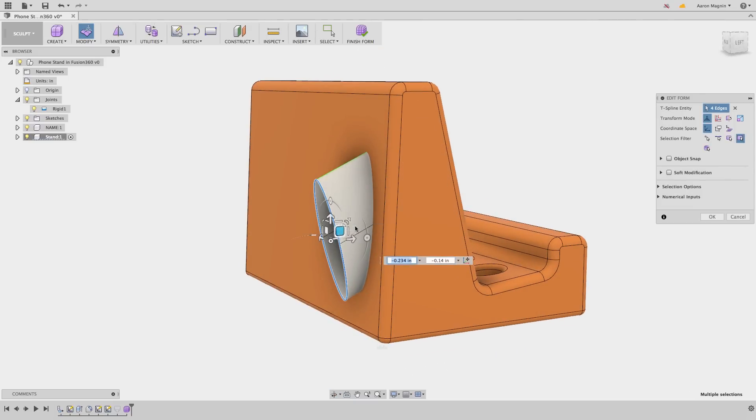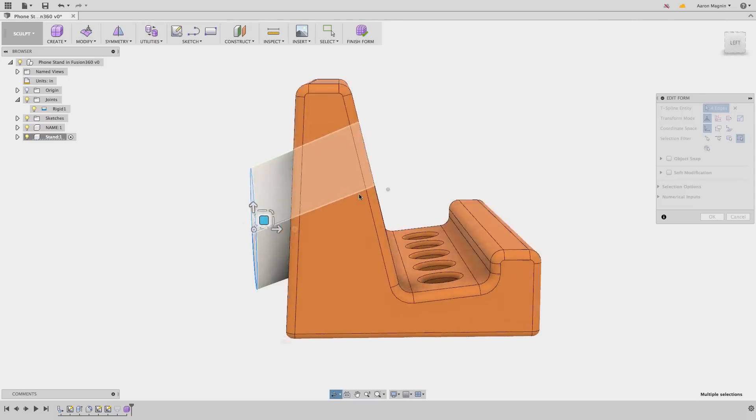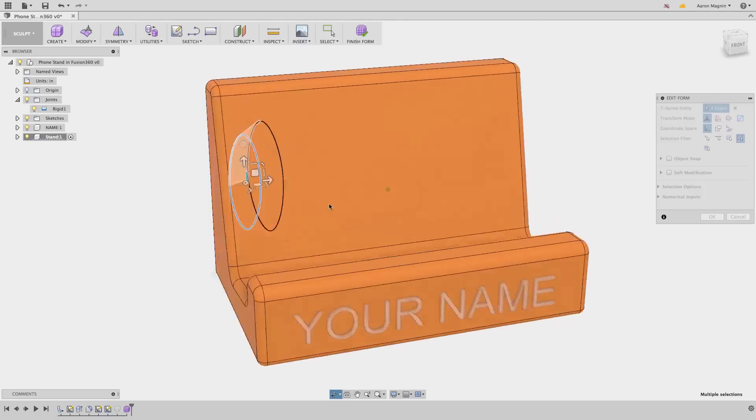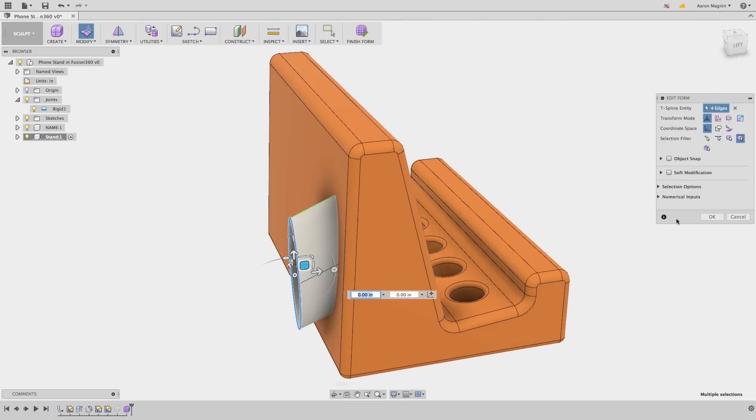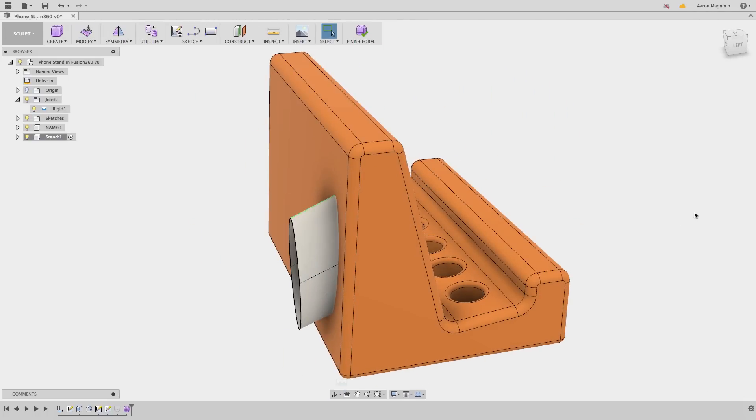Vertices, edges, and faces can all be pressed, pulled, and stretched to get the complex shapes that would take hours within parametric modeling.